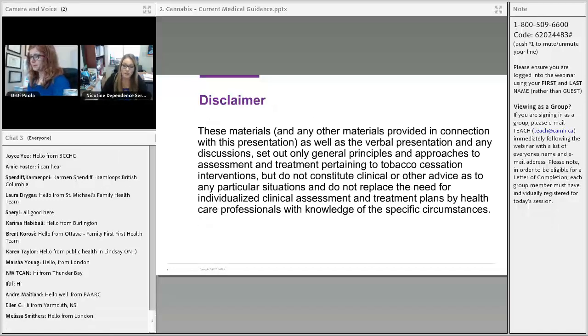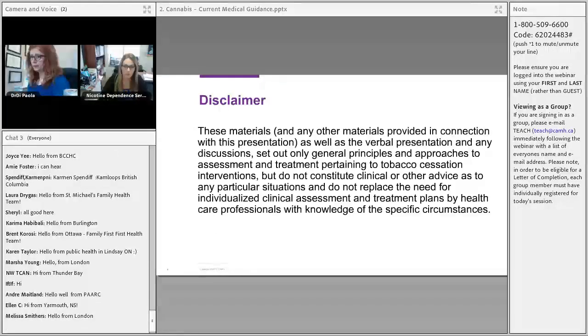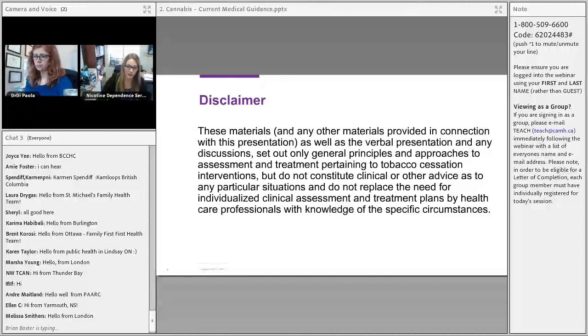These materials, as well as the verbal presentations and any discussions, set out only general principles, and they do not replace the need for clinical assessment or treatment plans by healthcare professionals.